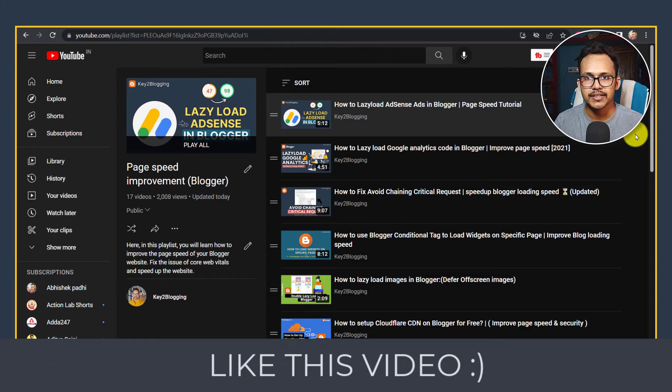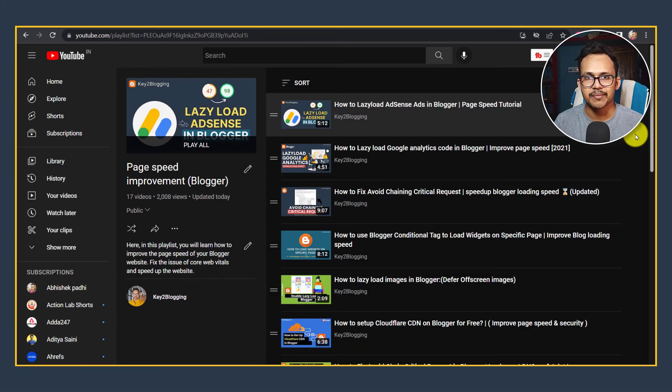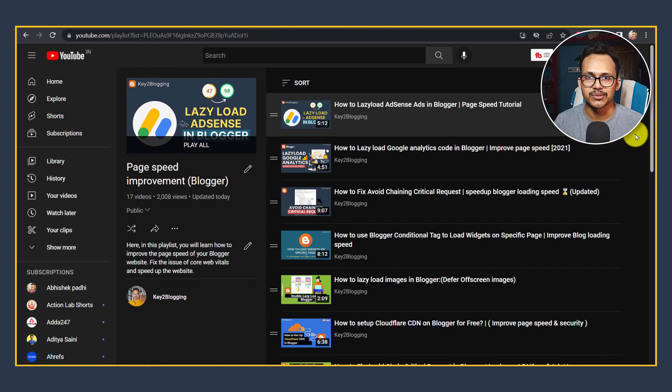If you found this video helpful then make sure to hit the like button and do subscribe Key to Blogging. I will see you in the next video. Thank you.